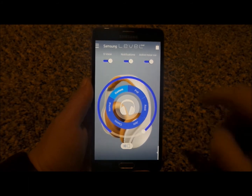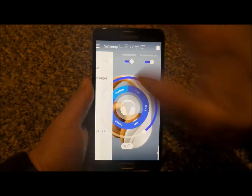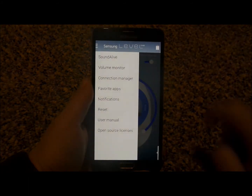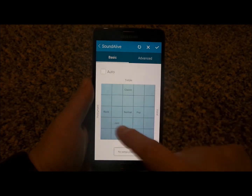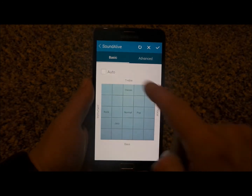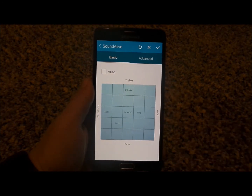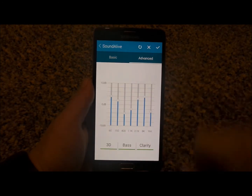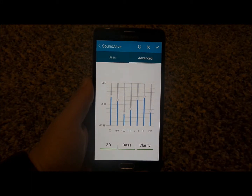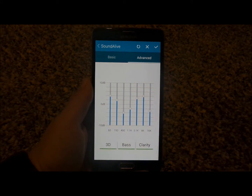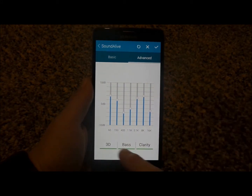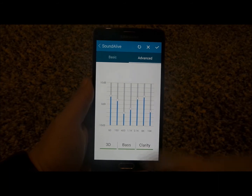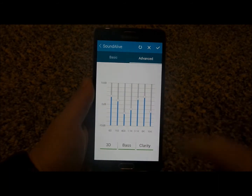Now let's head up over into the top left-hand side, and this is where you have the Sound Alive. This is where you'd be able to go in here and choose the different squares on what type of music, in terms of the equalizers, you like to listen to. You can also go into the Advanced, where you can turn on the 3D bass as well as clarity. And then this is where you can choose all the mids, the lows, and the highs.